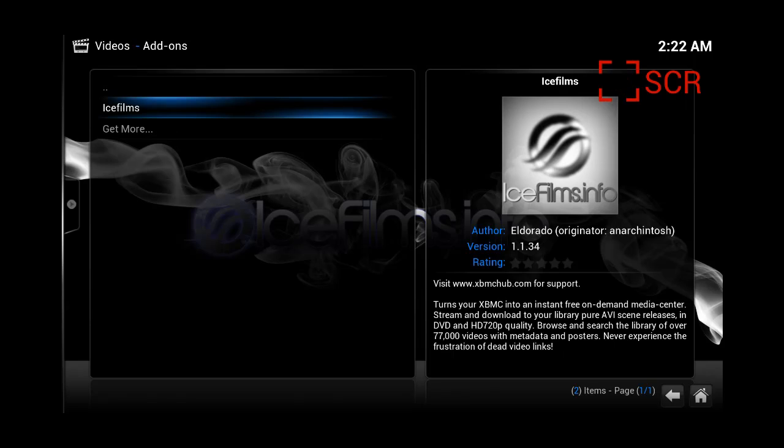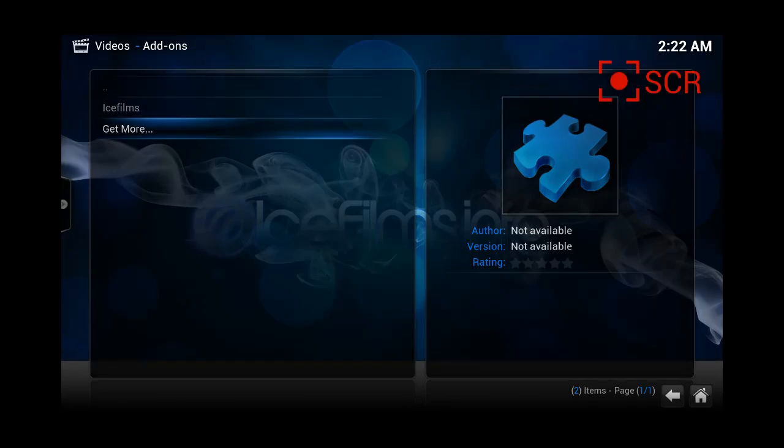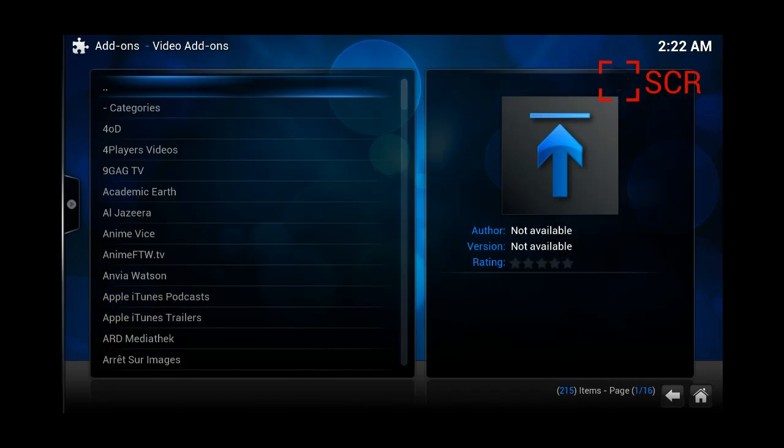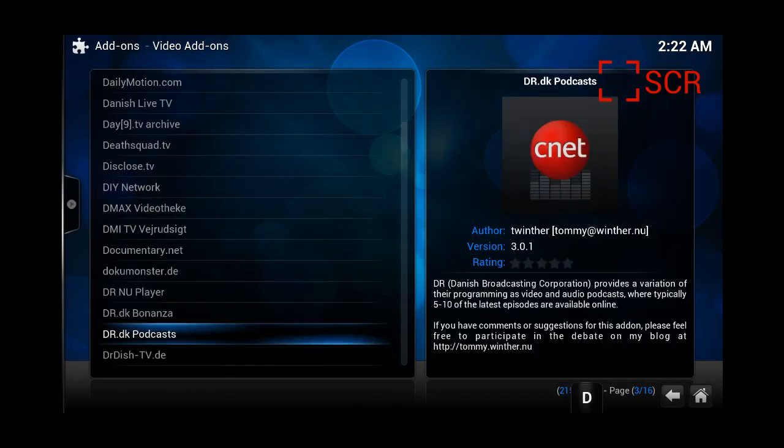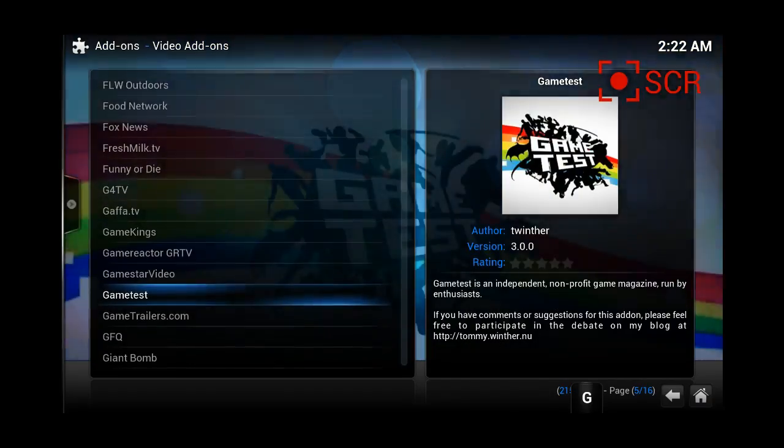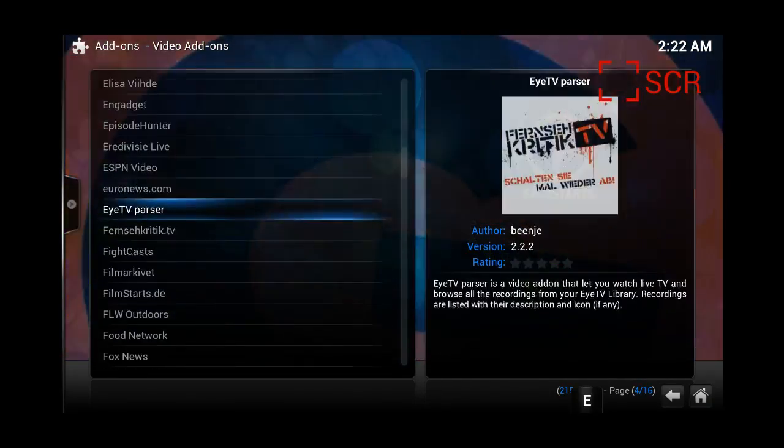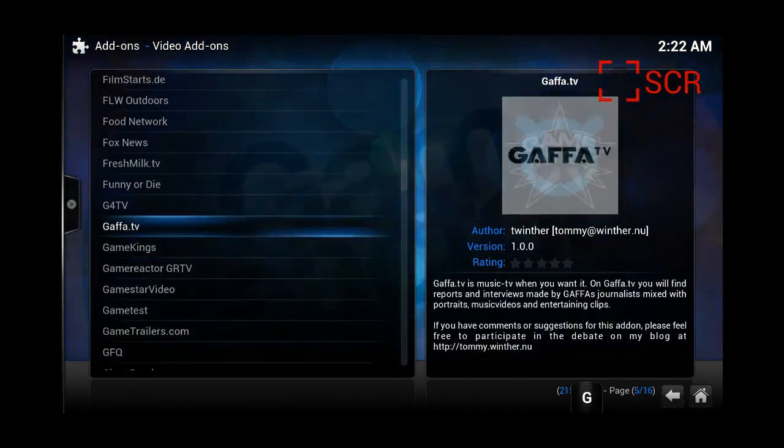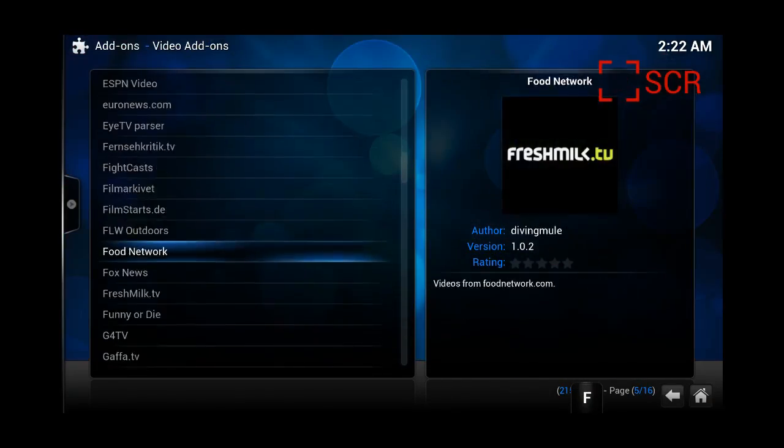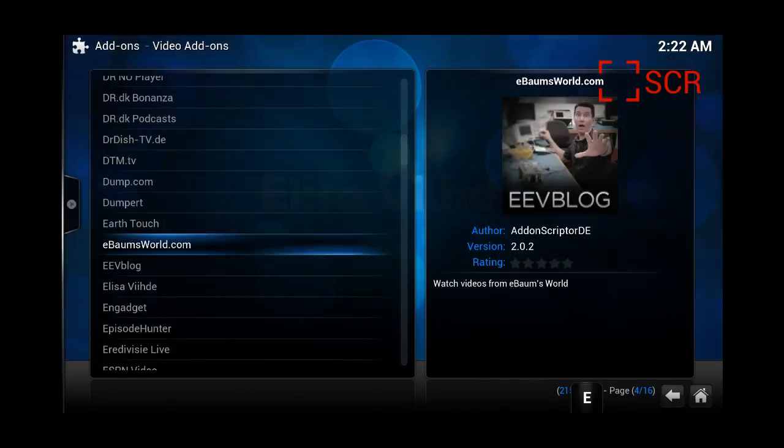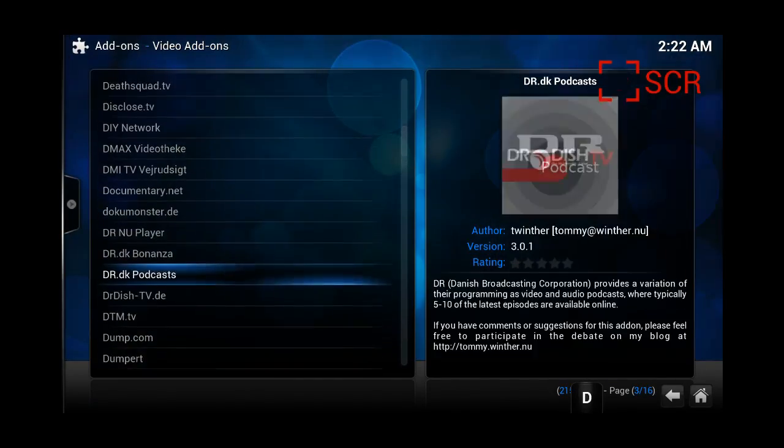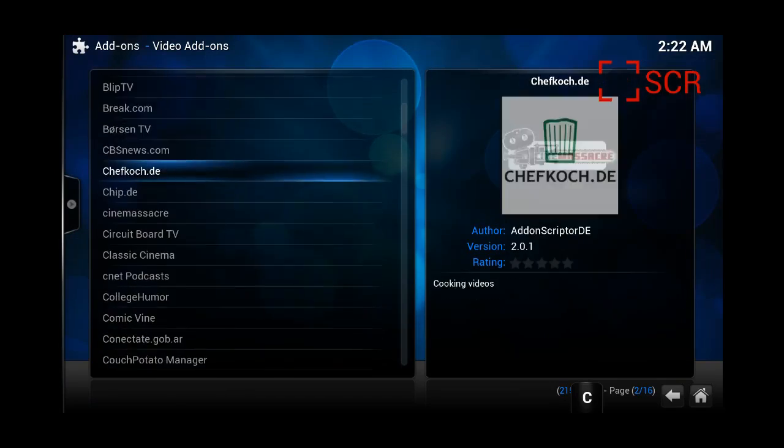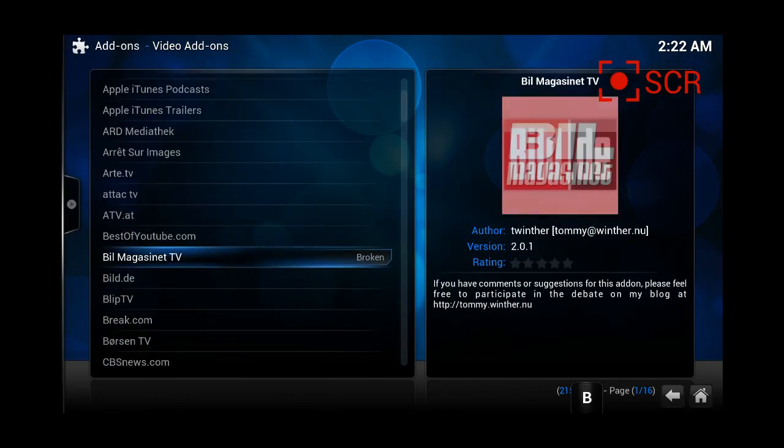So, we're going to press on get more, and in this list we're just going to search for Ice Films. I don't have it, I'm not sure why, but you just basically have to search for Ice Films. It will appear, and once you have it...